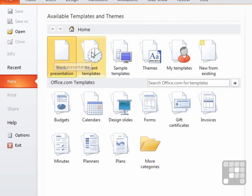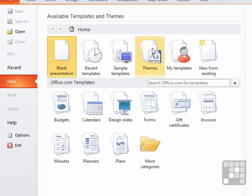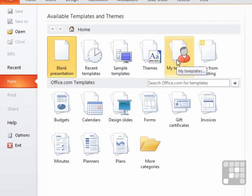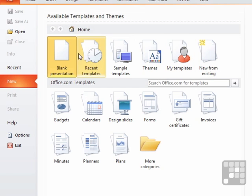we can access recent templates. So if you've been using the templates already, the most recent ones will be listed here. Access some sample templates, access some themes, access your templates, or create a new PowerPoint presentation from an existing PowerPoint presentation. So these are the main sections across the top.